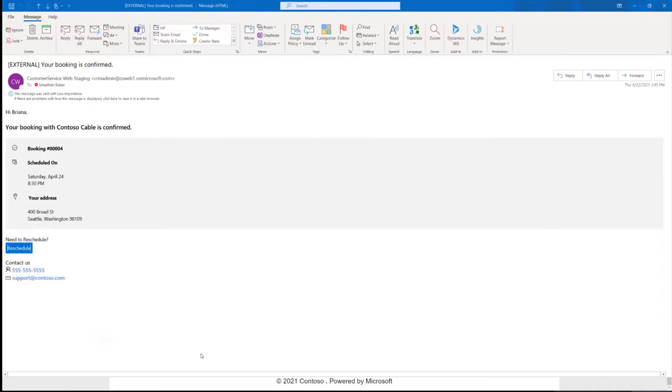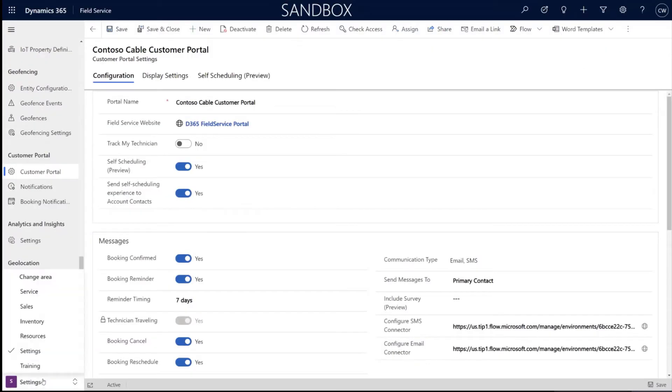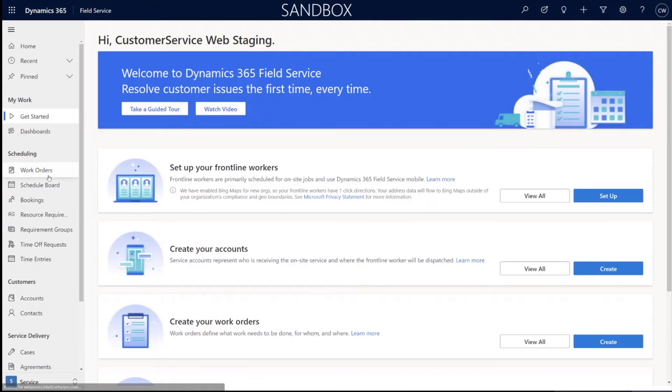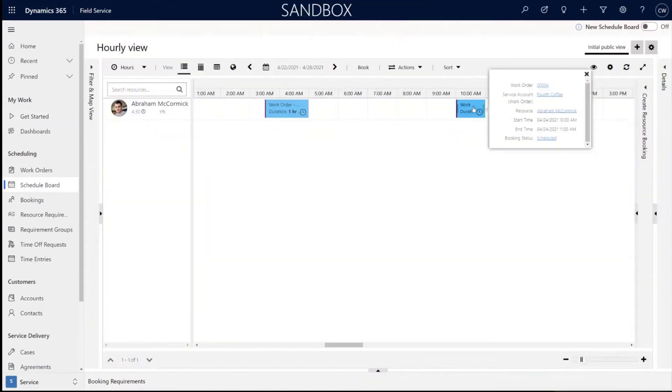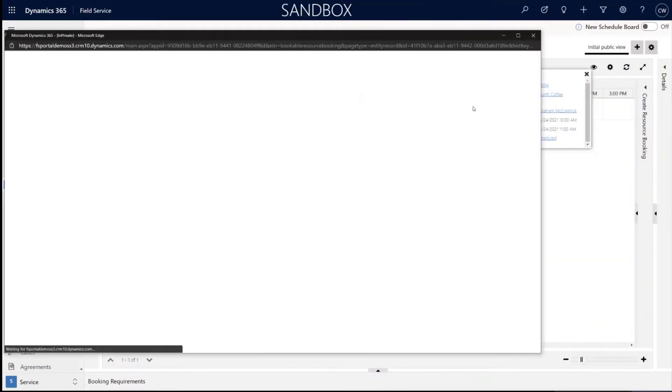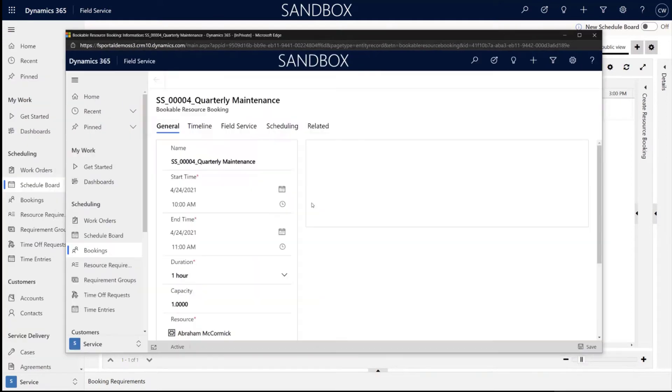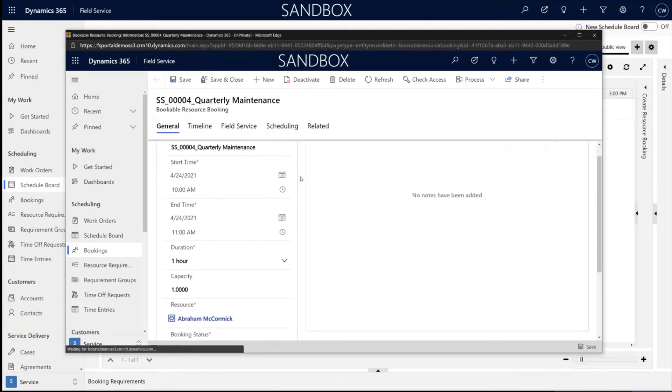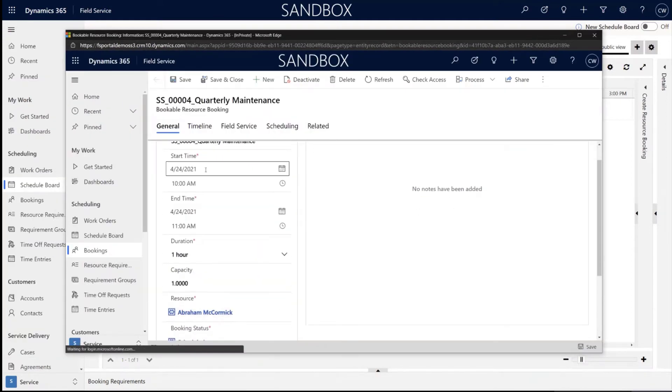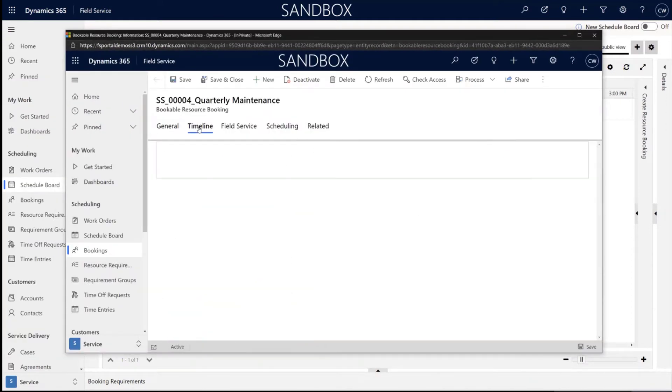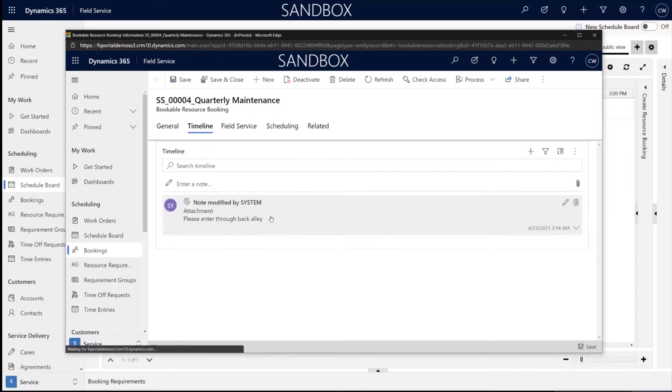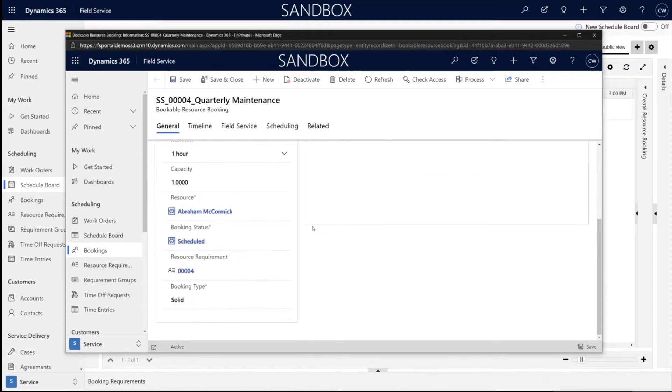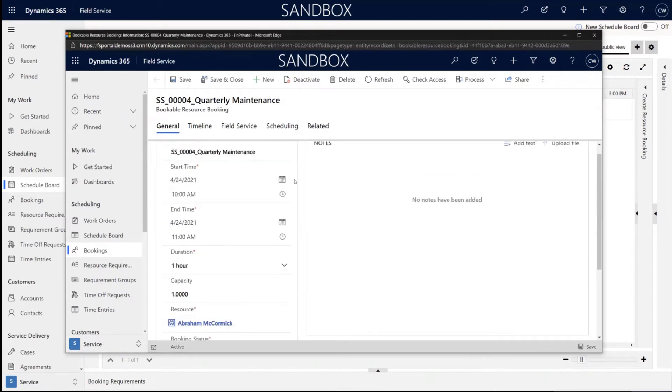And then we can jump back in and look at what is happening here in CRM. And so here we can go back to the schedule board and just see that that booking was scheduled. There we go. So you'll see here the booking is scheduled, a resource is assigned. In the timeline, we'll see my note that I had entered during the scheduling. And so this booking is set up.